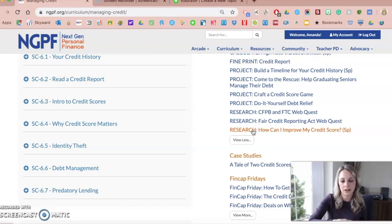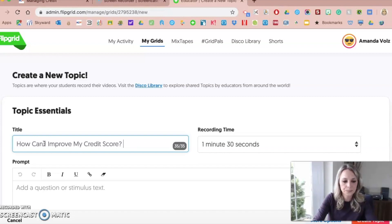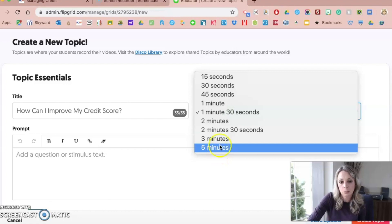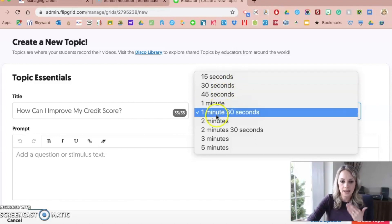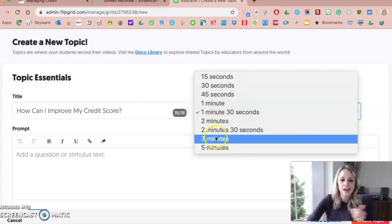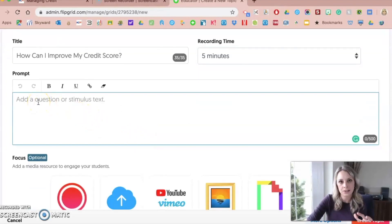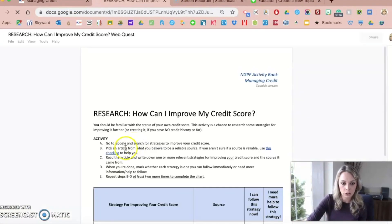Maybe they do the research and then create a Flipgrid video saying, here are some strategies to build your credit score. So let's use this one as the example — how can I improve my credit score? I'm going to make that my topic. You give students a limit on how long their recording can be, up to five minutes. The smallest duration is 15 seconds, and whatever limit you set, it will cut them off at that point. I'm going to set it for five minutes. Here is where you can put all the details of that particular Flipgrid — you can pull information from the assignment or give direct instruction on what you want them to do.